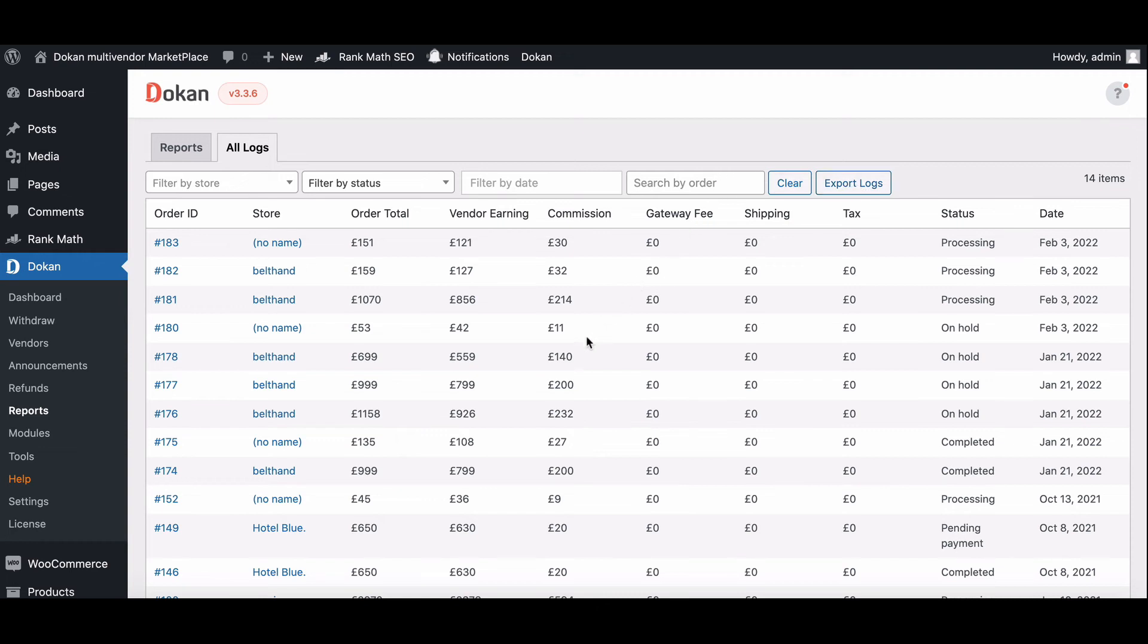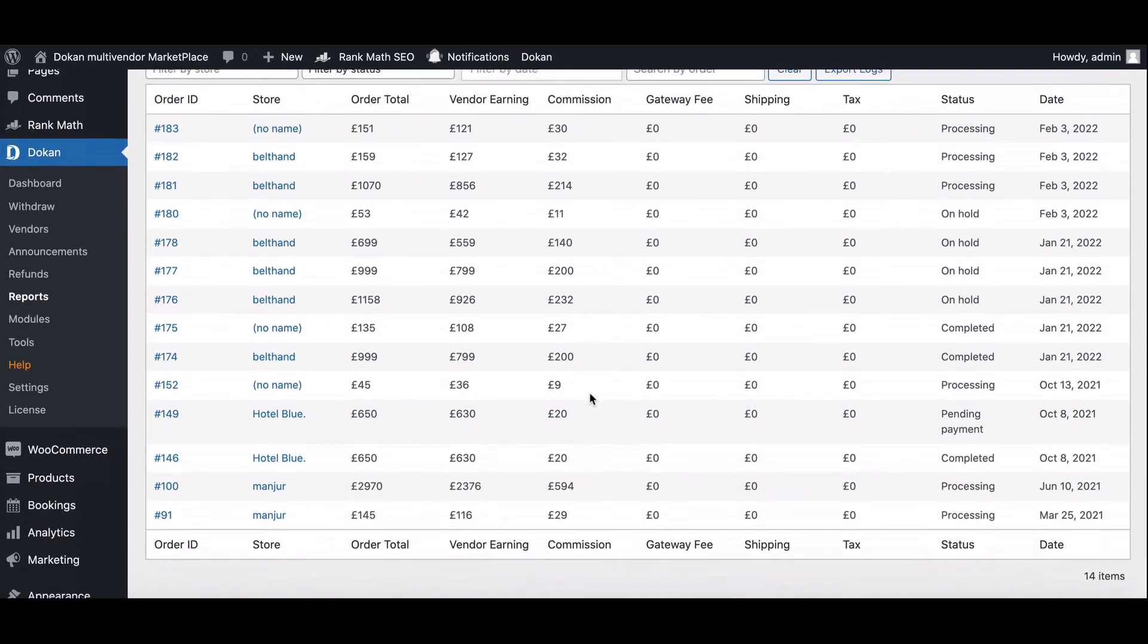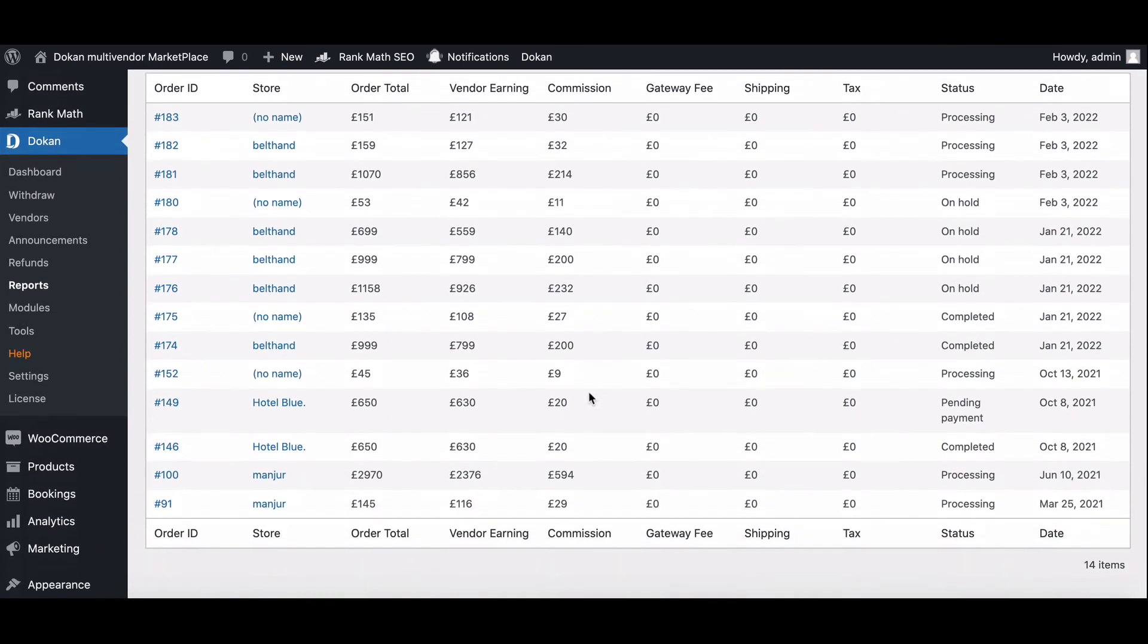So this way, you can easily check all your Earning Reports and status within a few clicks.